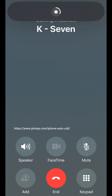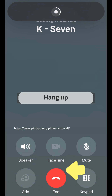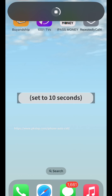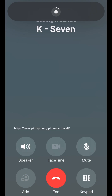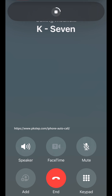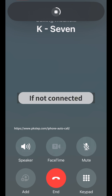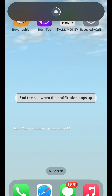When the notification timer appears, if not connected, hang up. After the second wait time of 10 seconds, it dials again. It will keep re-dialing. If not connected, end the call when the notification pops up.